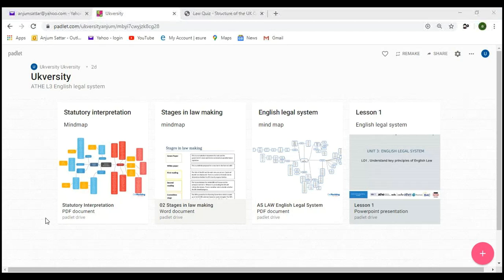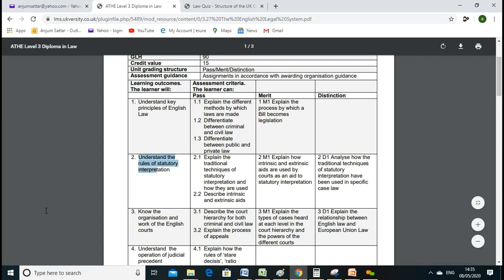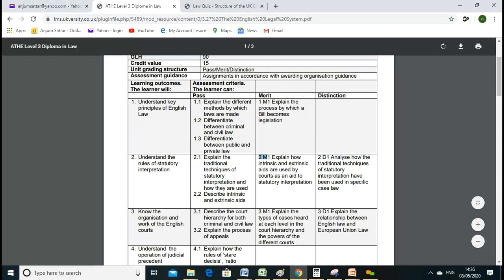In the last lesson we learned about civil and criminal matters. Today's lesson we'll go through Learning Outcome Two, which is understanding the rules of statutory interpretation. The key command words today are explain, describe, and analyze. To pass we need to cover 2.1 and 2.2, for merit 2M1, and for a higher grade 2D1.